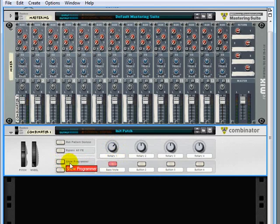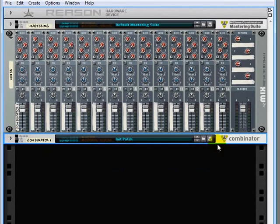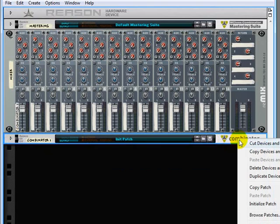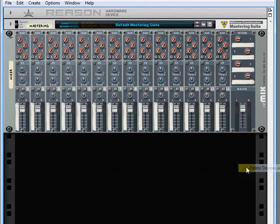So Combinator is just a great way of combining devices. In fact, you can make them a few different ways. Let me close this up, and actually let me just delete this guy.